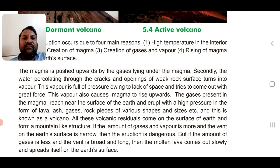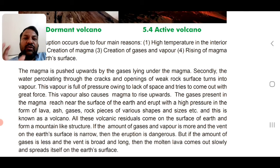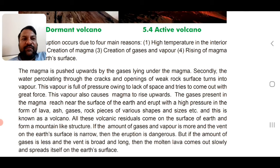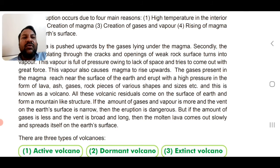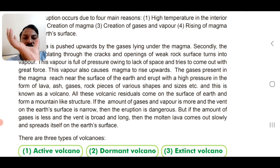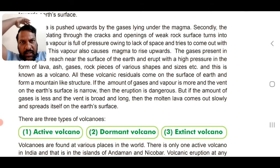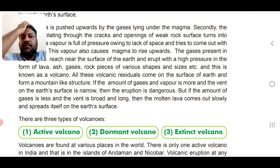This is what we call a volcano. All these volcanic residuals come to the surface of Earth and form a mountain-like structure — that is the shape of a volcano. If the amount of gases and vapour is more and the vent is narrow, the eruption will be more explosive. But if gases are less and the vent is broad, the molten lava comes out slowly and spreads on the Earth's surface.